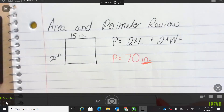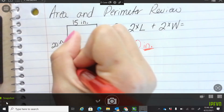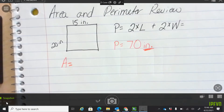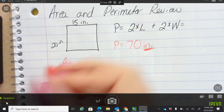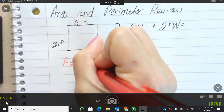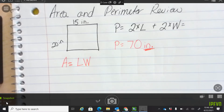Now that we've found perimeter, I want you to find area. Area is going to be length times width. And if you forget what that formula is, what can you look on? Your reference sheet.